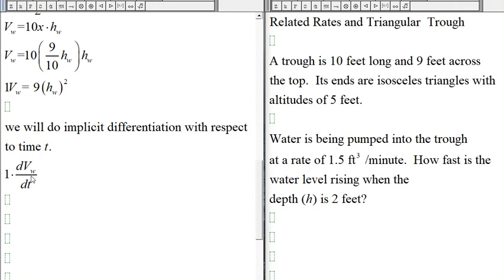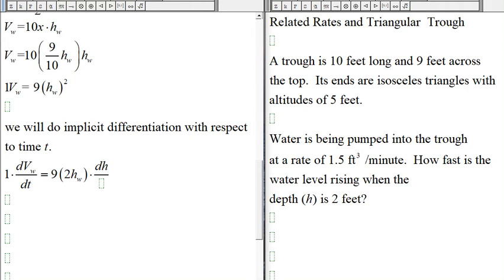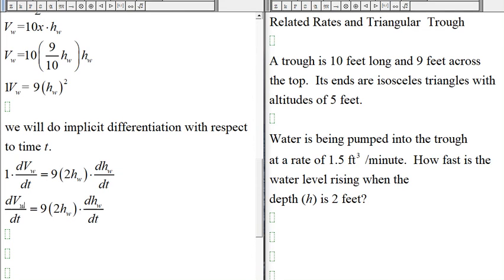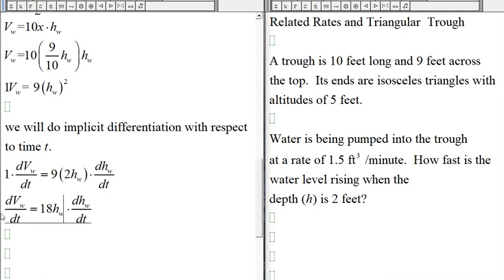Taking the derivative: on the left side the derivative of V gives dV/dt. On the right side, the derivative of 9H² gives 18H, and then we multiply by dH/dt because we're differentiating with respect to t and the variable is H. So we get dV/dt = 18H · dH/dt.